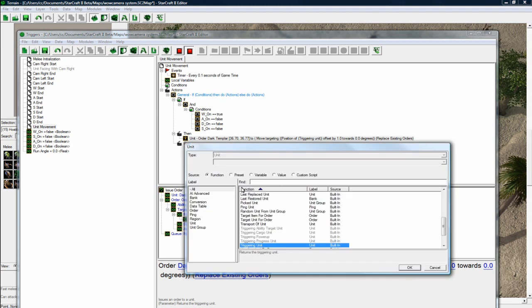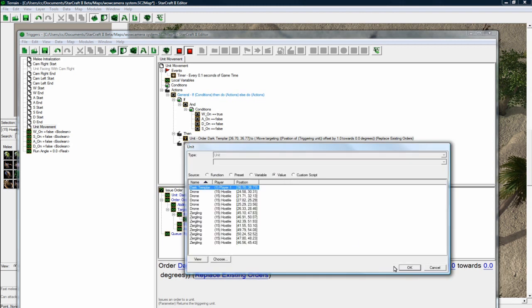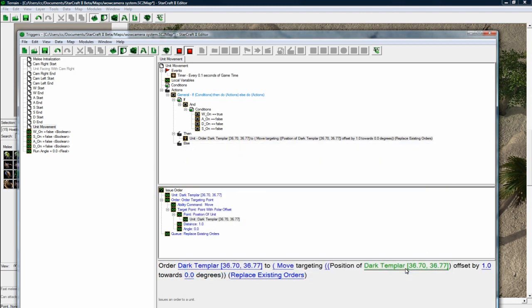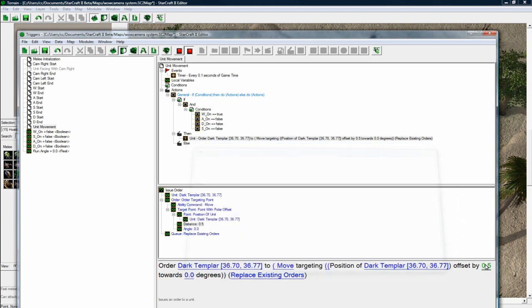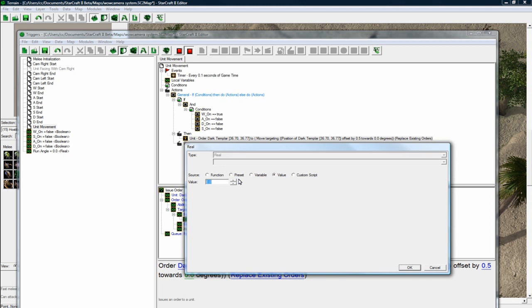And the point is going to be from our unit position. So where we are standing now, where our dark templar is standing now, offset by. And I just worked this number out. You can play around with it. But 0.5 seemed to be good.